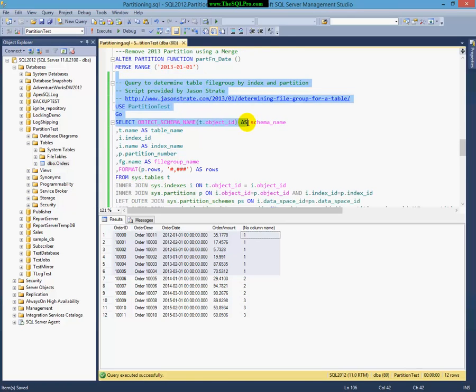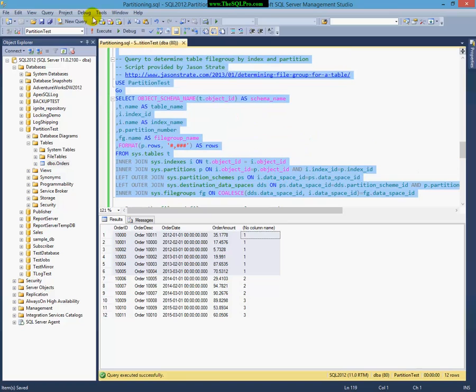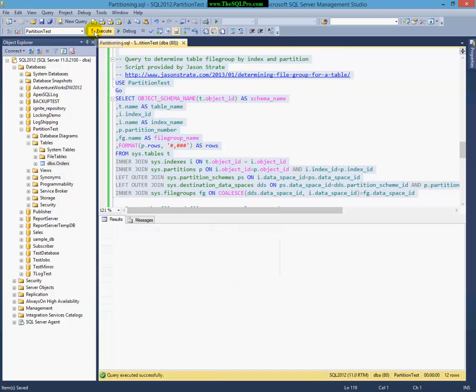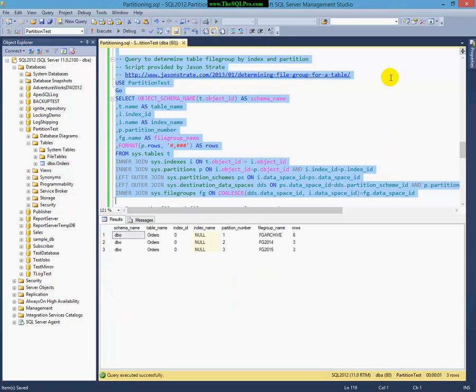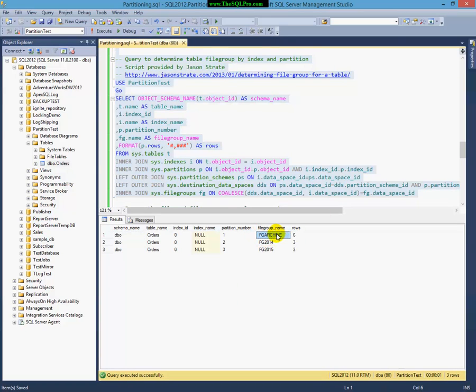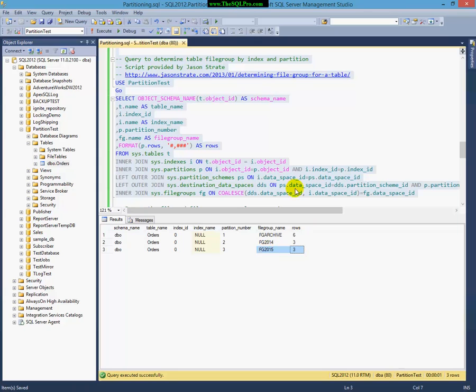Let me just run this query right here, which is provided generously by Jason Strait. Please visit his blog. He's a really smart guy. This code basically brings the file group name. It tells you how many rows are in there in each file group and which partition they're in. As you can see, FG Archive now has 6 rows because it has my 2012 data and my 2013 data. And FG 2015 now has 3 rows because I did a split range and I put the 2015 data in there.